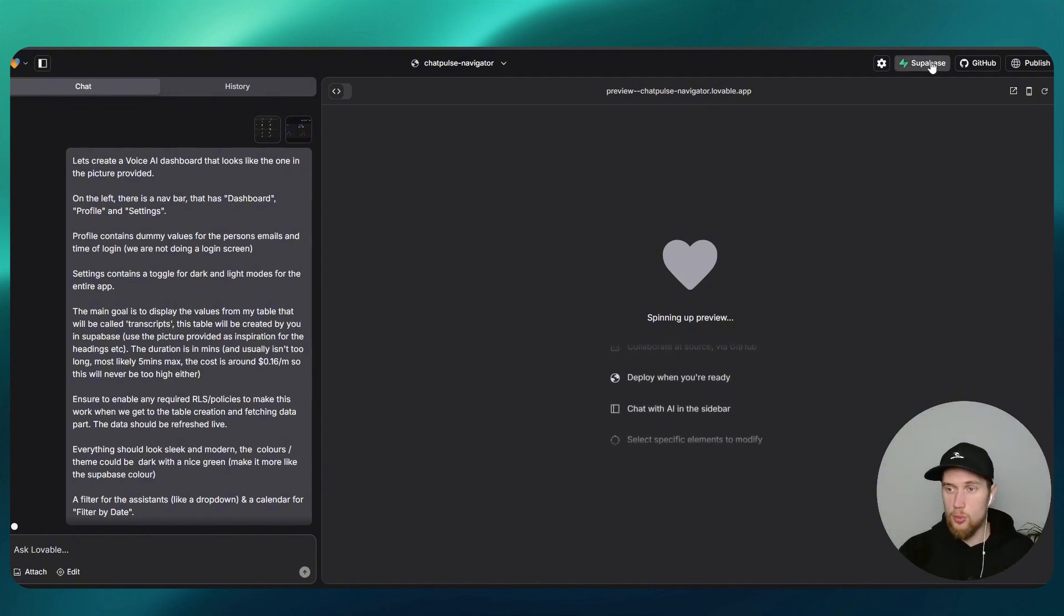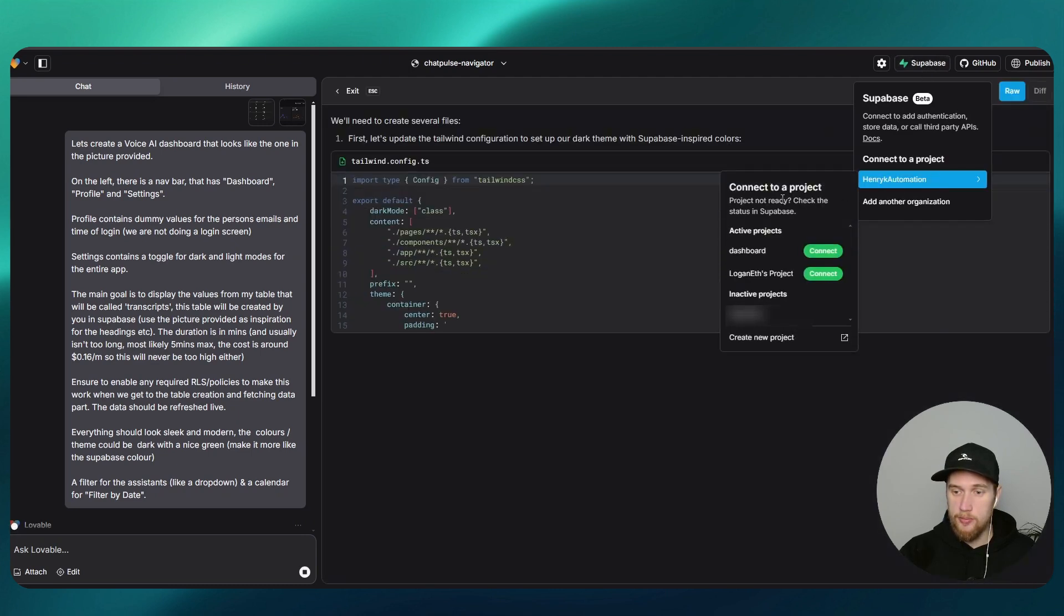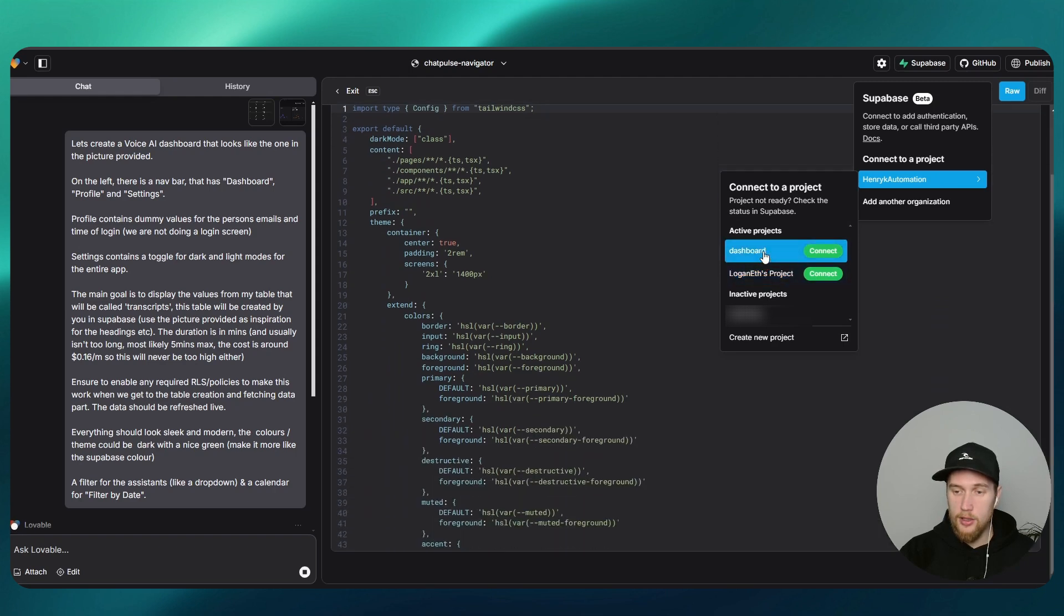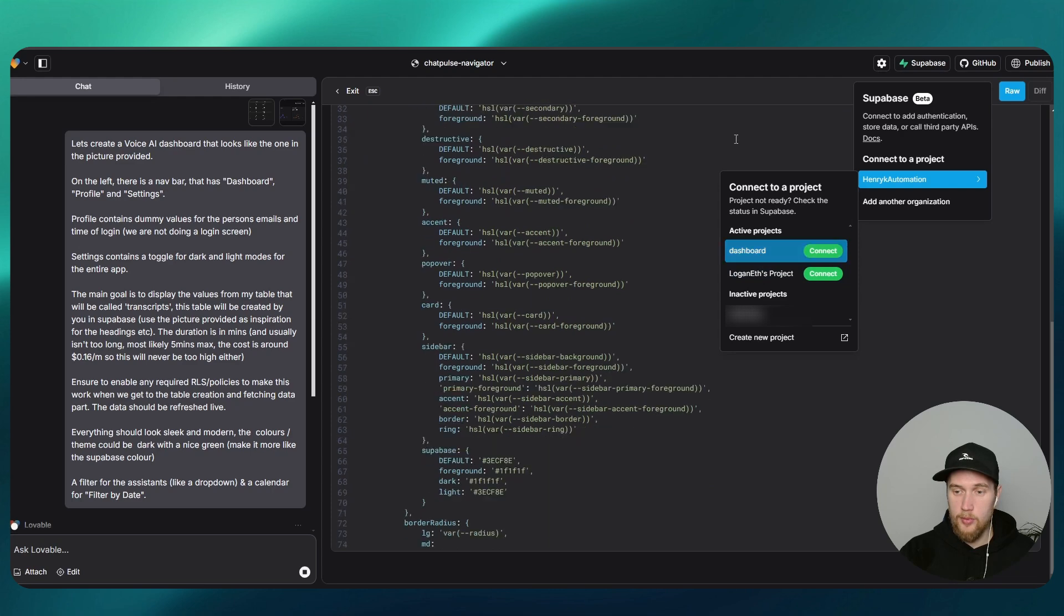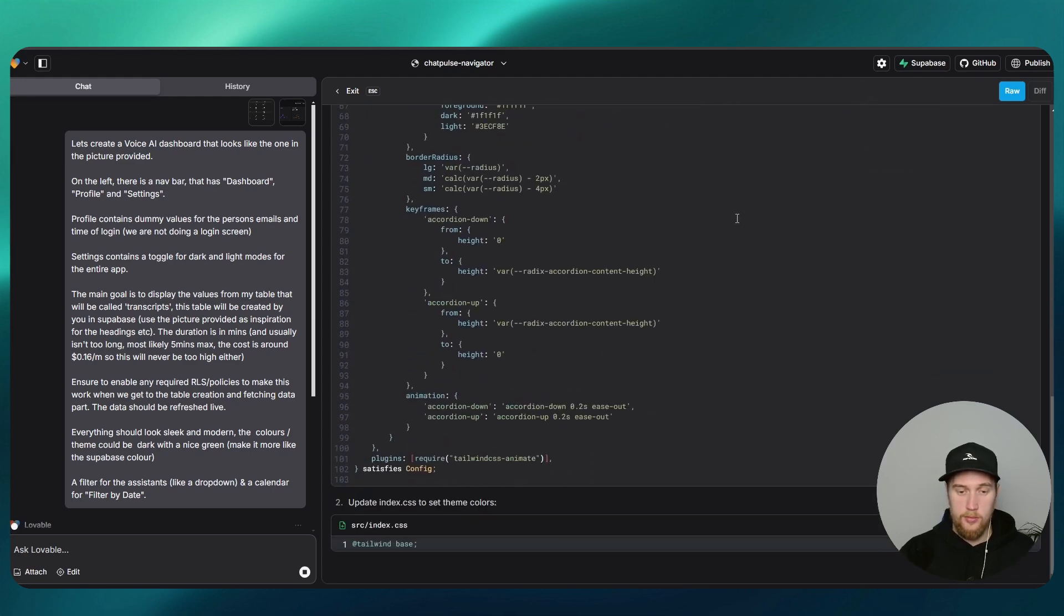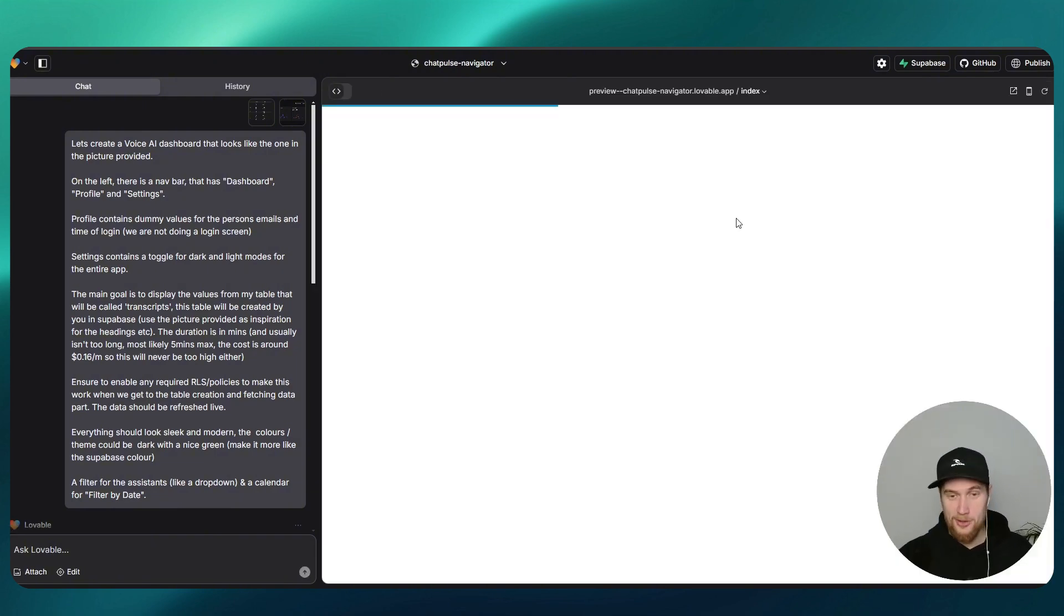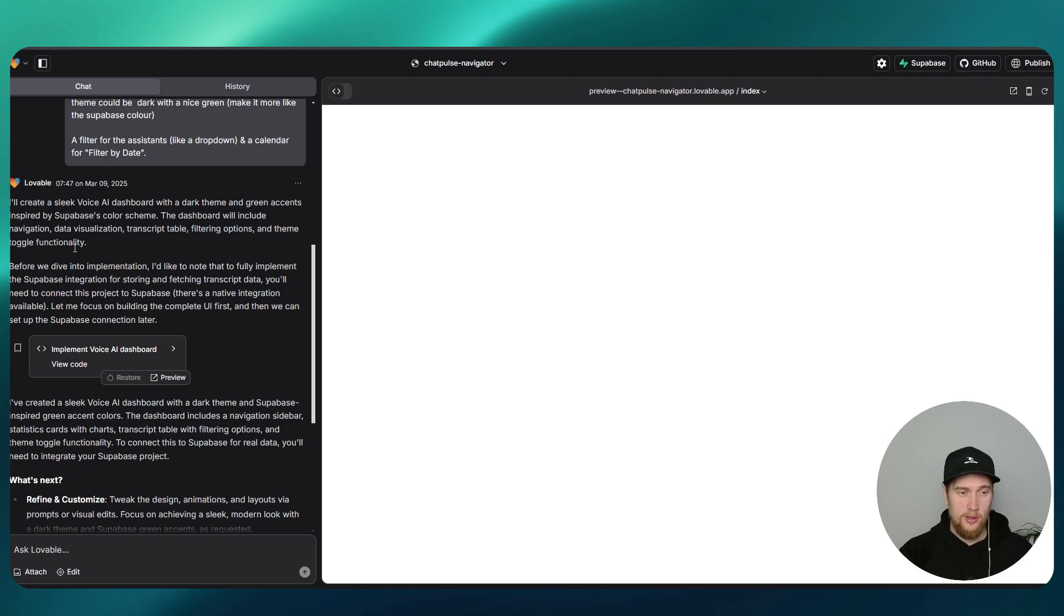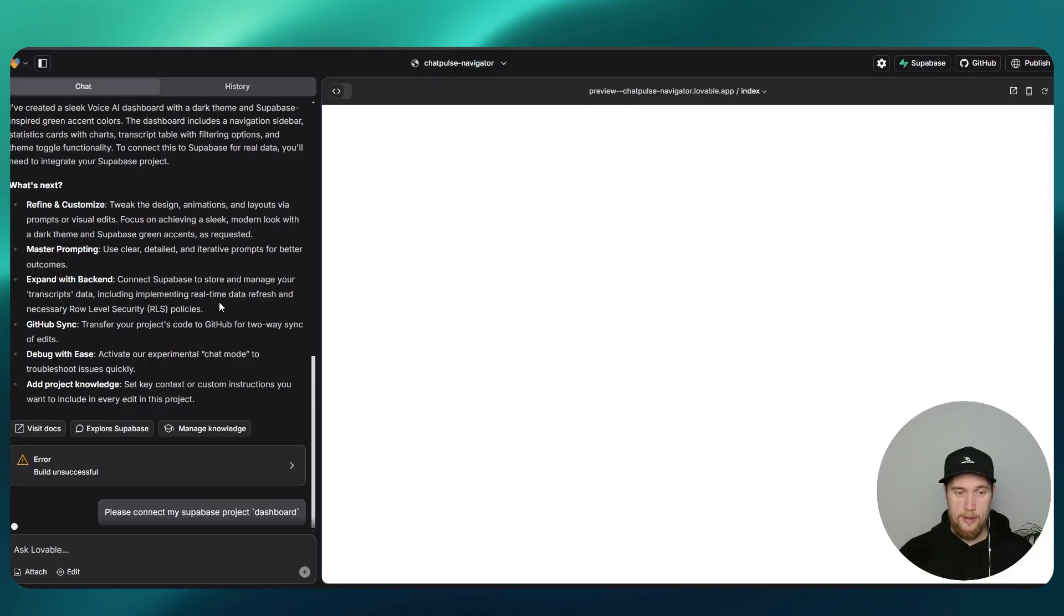As you guys can see, there's a Supabase setup here, so you can click on that and you can connect to a project. The one that we are going to connect to is dashboard. Just sit back and watch it do its magic. It's finished writing its code. Let's see how it's going to look like. There's nothing actually to view anyway. Let's keep on going and see what it comes up with.